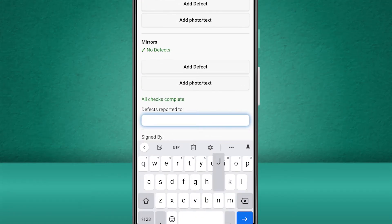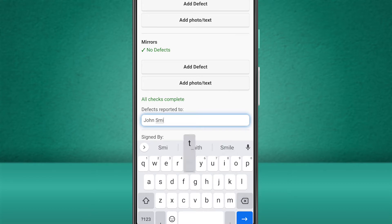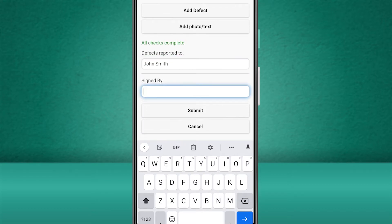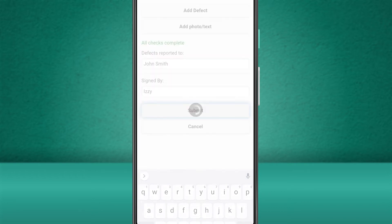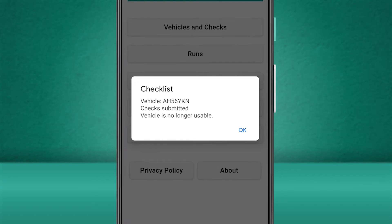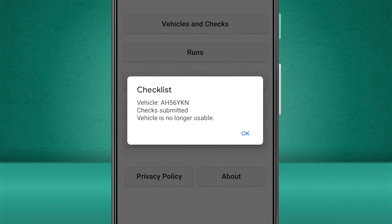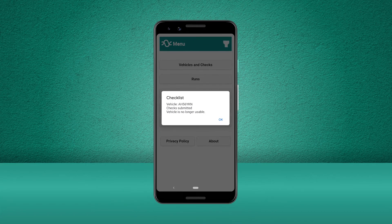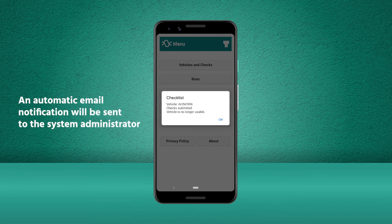Now that we've completed all of our checks, we can fill out the details to the end of the check report and submit it to the system administrator. When we press submit, you will see that we now receive a pop-up notification stating that the checks have been submitted and that the vehicle is no longer usable. An automatic email will be sent to the system administrator saying that the vehicle check has been failed.